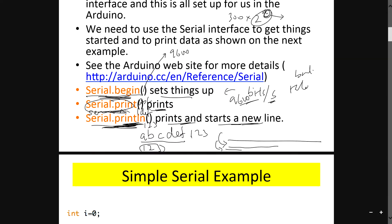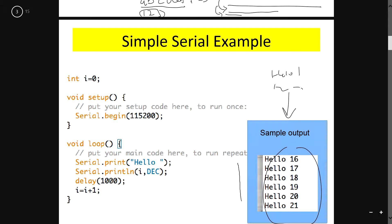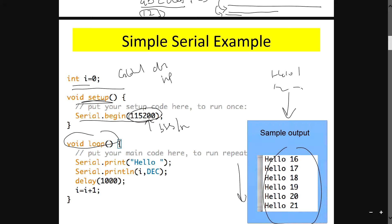Here is some simplified example code that prints 'hello one', 'hello two', 'hello three', and so on. To write this code, you initialize i equals zero globally. Inside void setup, you set serial.begin at 115200 bits per second, which is a very fast rate. Inside the loop, you create a loop to print 'hello'.